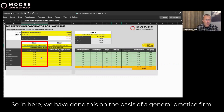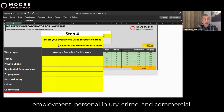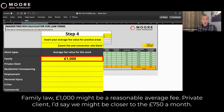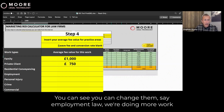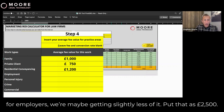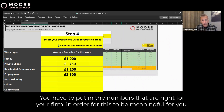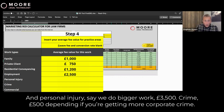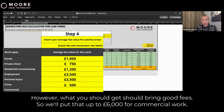In the tool, we've done this on the basis of a general practice firm. We've listed the work types as family, private client, residential conveyancing, employment, personal injury, crime, and commercial. Family law — £1,000 might be a reasonable average fee. Private client, maybe closer to £750. Residential conveyancing, employment law — doing more work for employers. Personal injury, say we do bigger work — £3,500. Crime, £500 depending on if you're getting more corporate crime. And commercial work — you'll get less of it from the internet, but what you get should bring good fees, so we'll put that up to £6,000 for commercial work.